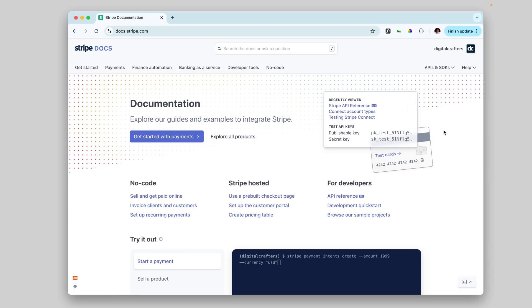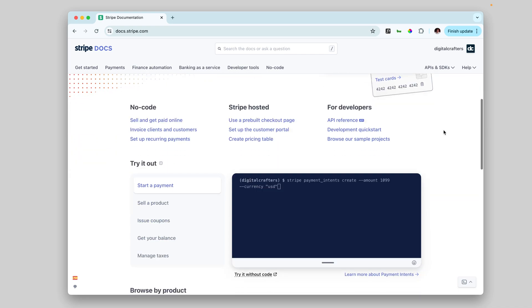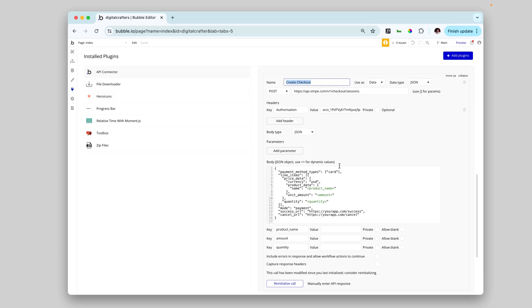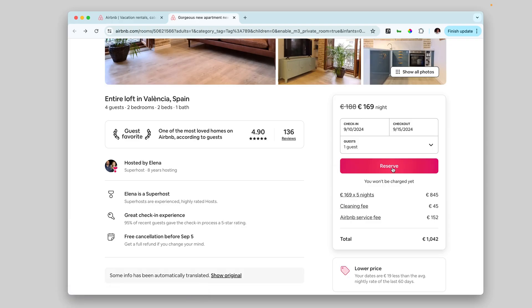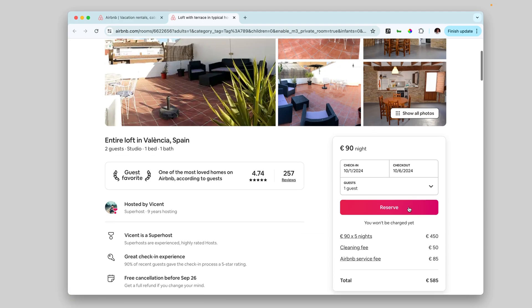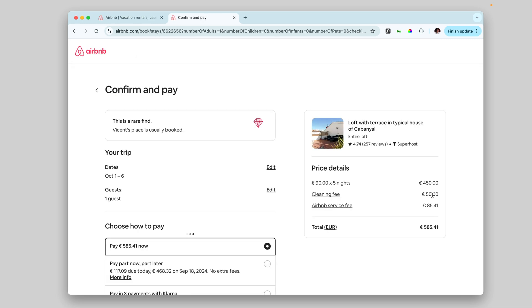Stripe has a very robust API to connect our application with them. The correct way to do this is to set up an API call where we start a checkout session and pass the specific information for that product. So if we were talking about Airbnb, we would pass the name, image, description, price per day, and so on. This way we set up the checkout process just once and can use this same checkout with hundreds of products, which makes it nice and easy to manage large volumes of products.